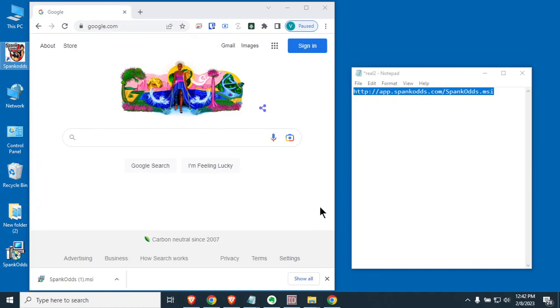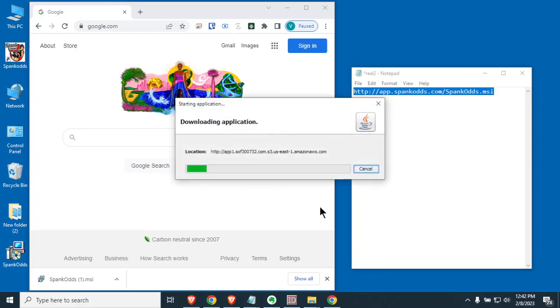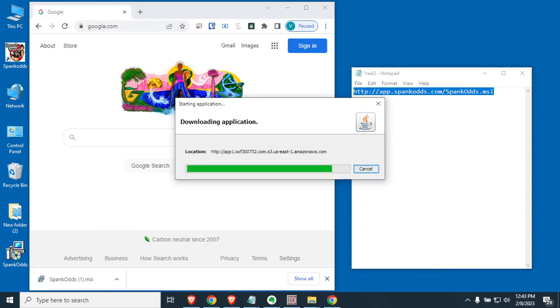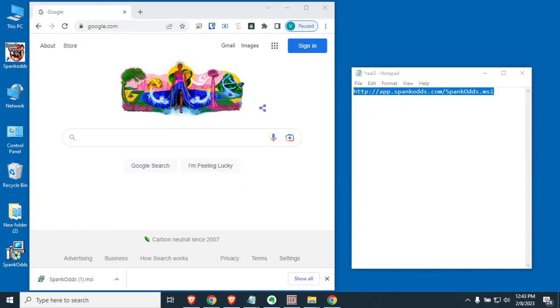This is why you should always close Spank Odds every night when you go to bed and reopen it in the morning, because the programmers are working almost every day releasing a new version when they find bugs. But the best thing for you to do is to close it every night and go ahead and open it in the morning.